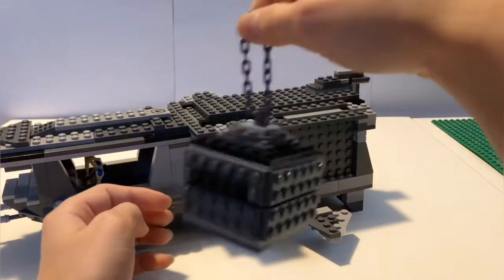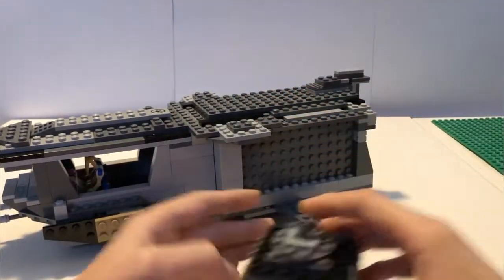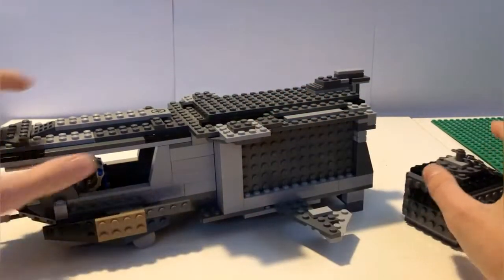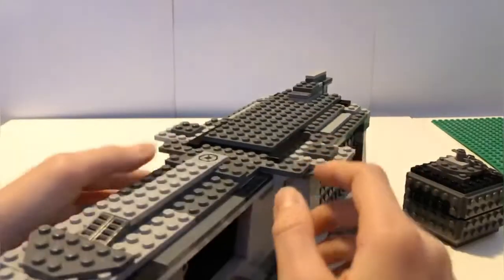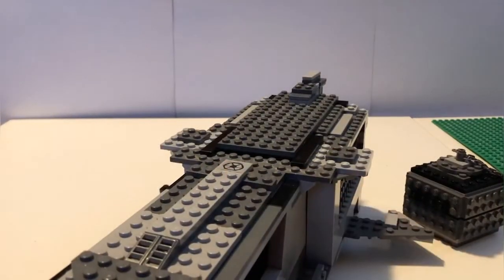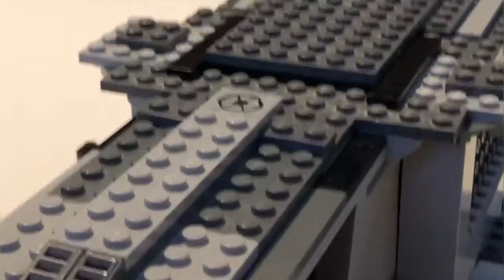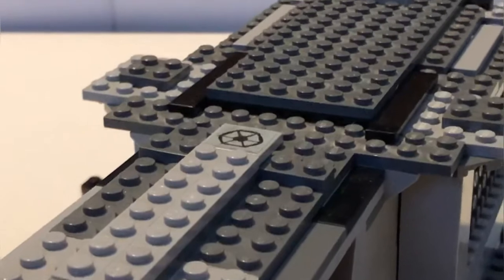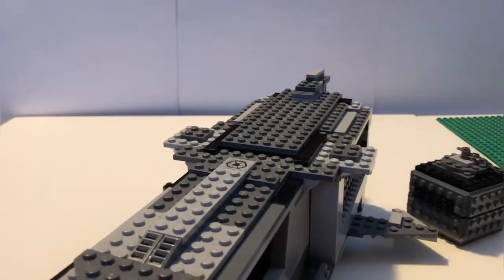Right here we have the Separatist logo, or the Separatist insignia.